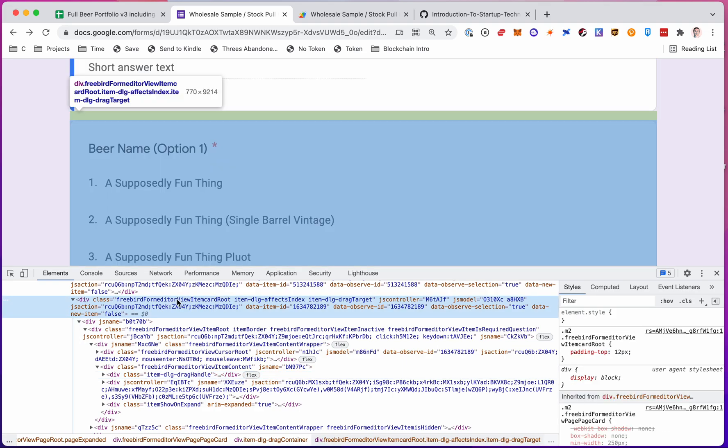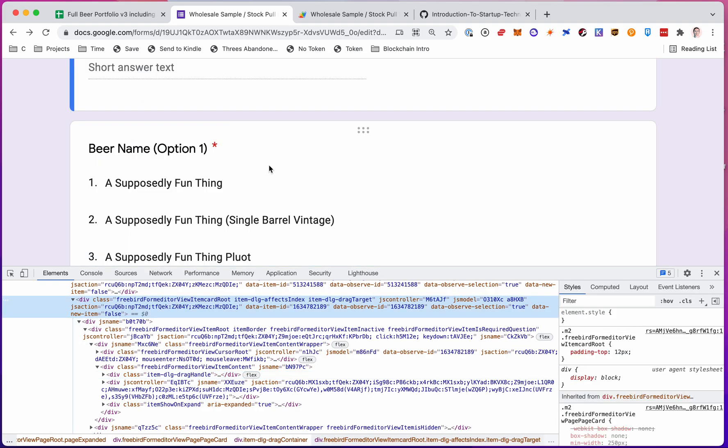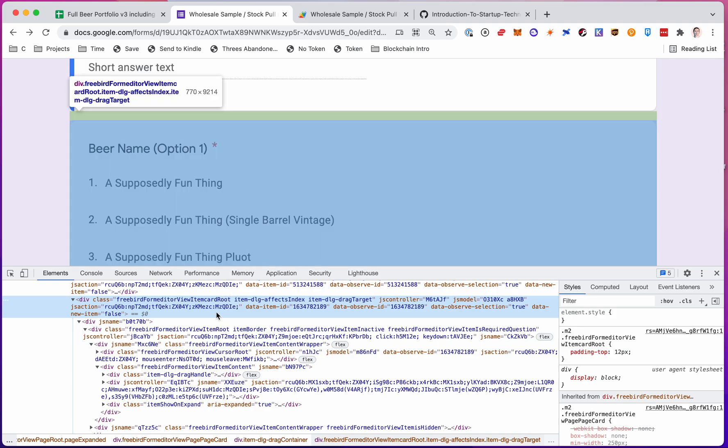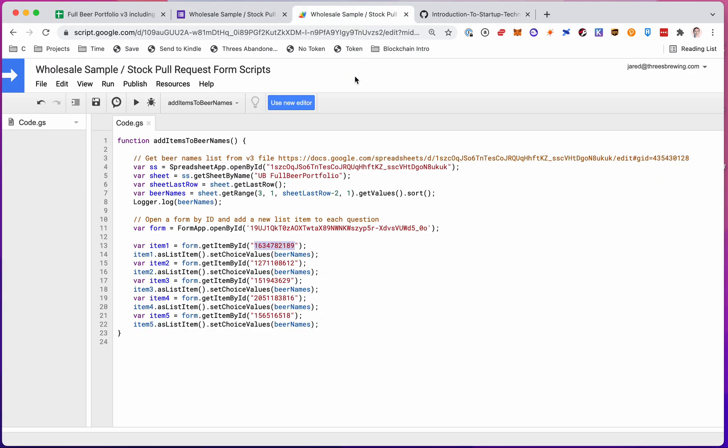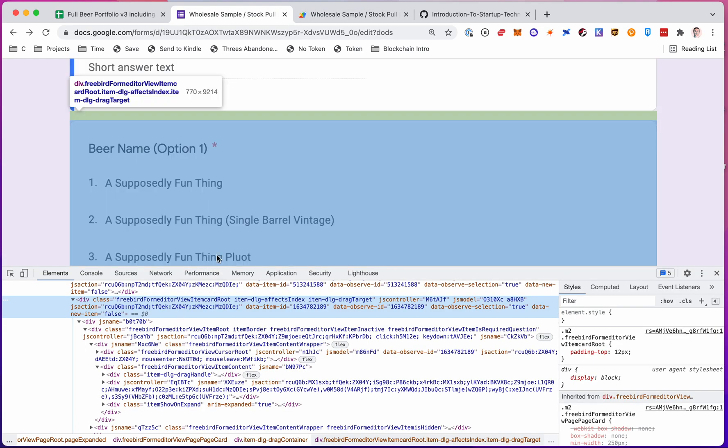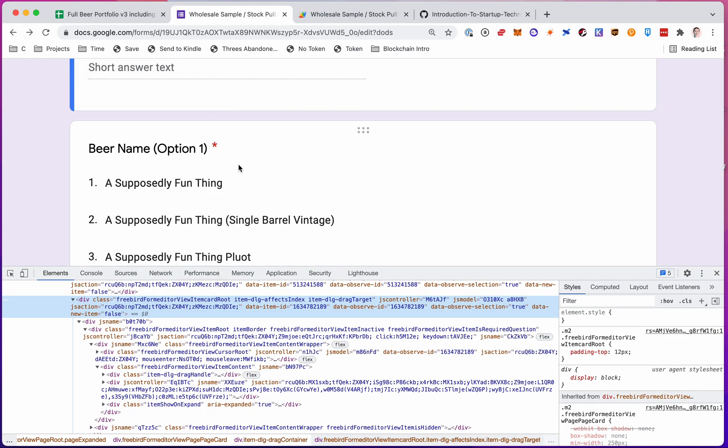So here I am. See when I'm on this, it's blue up here, right? So there's my data item ID. That's what I need for this 16347 blah blah blah. So there we go. So now item one is going to be this question.